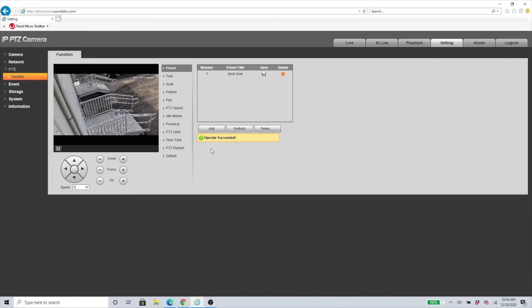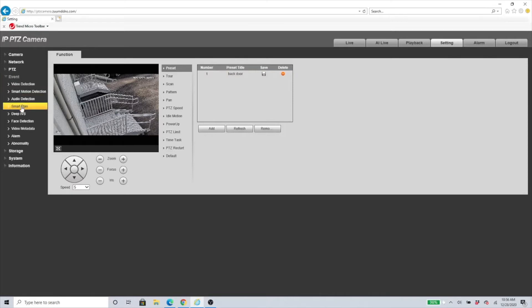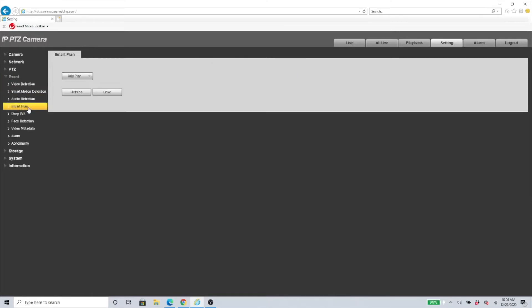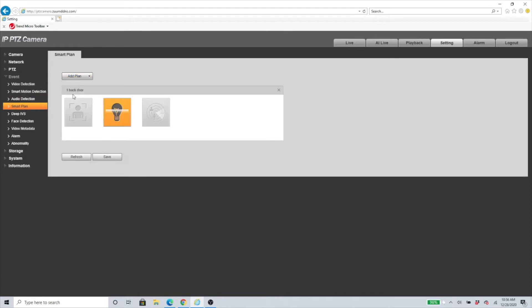Once you're done with this, you will need to go to Event. Under Event we need to go to Smart Plan. On the Smart Plan you need to click here and select your preset. You can see this is the one we set up, and you have three options here: Face Detection, Deep IVS, and Video Metadata.